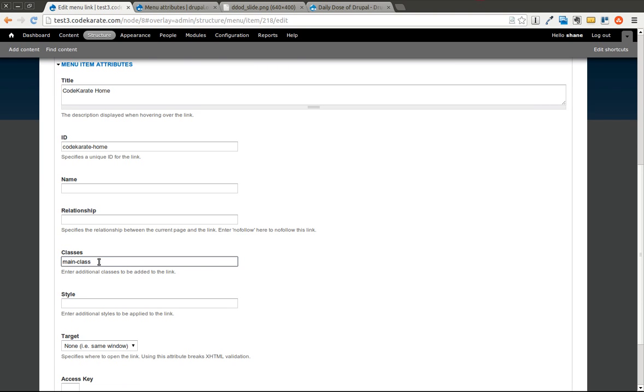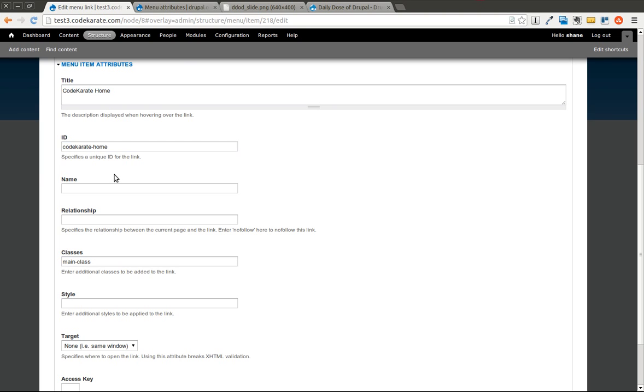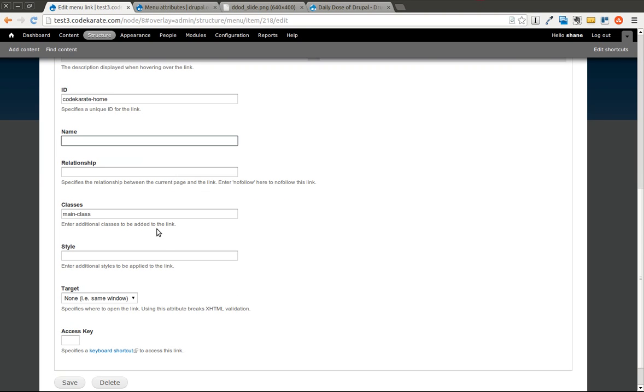If you had a grouping of specific menu items that you wanted to display a certain way, you could, of course, use Classes, so you could reuse it multiple times. Obviously, the ID should be unique in order for it to work correctly.